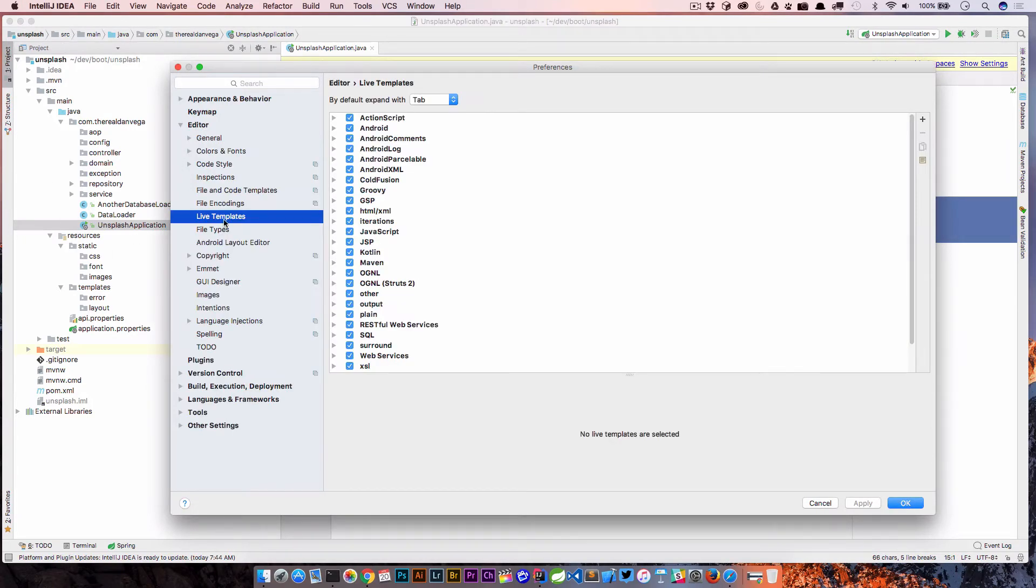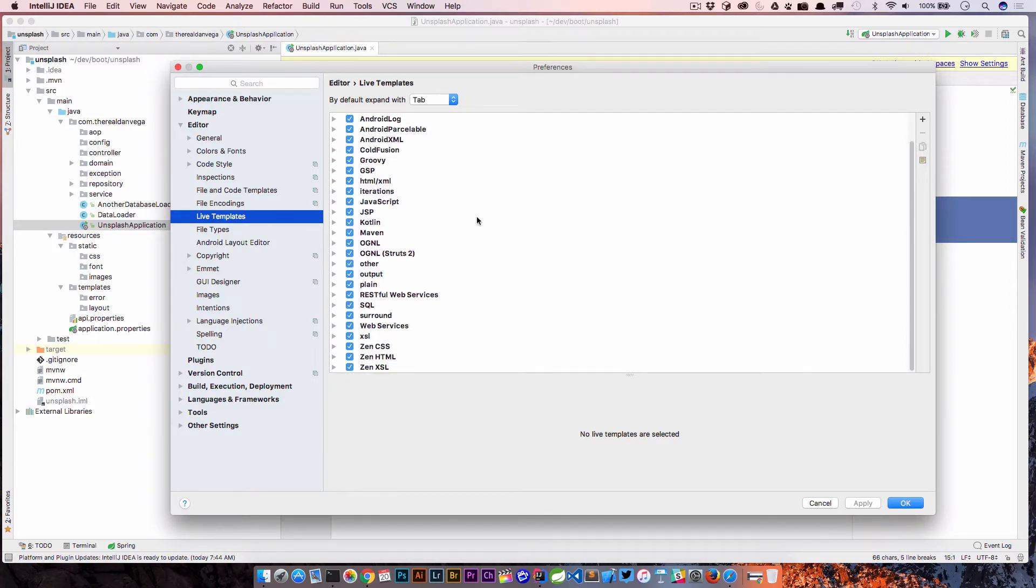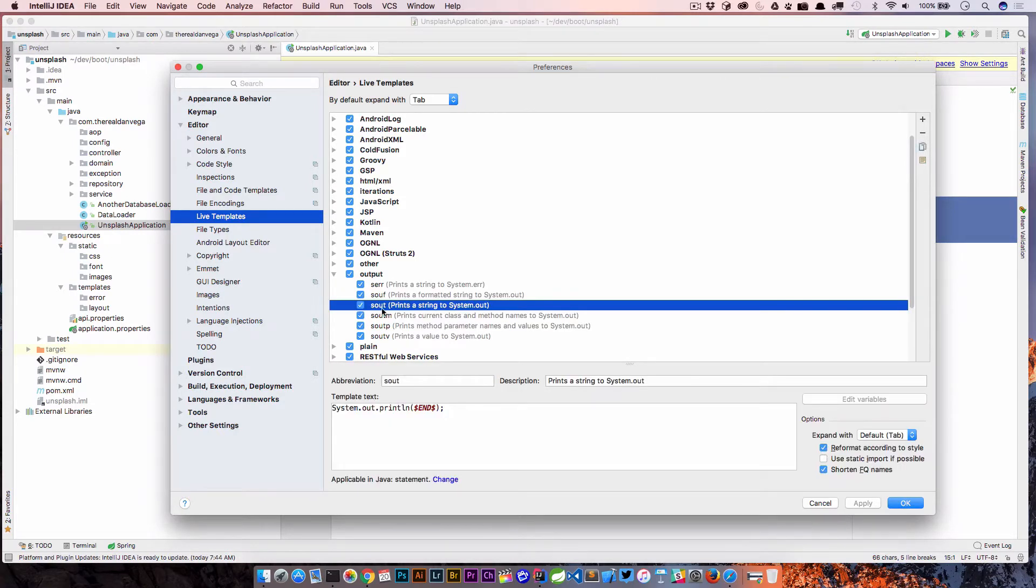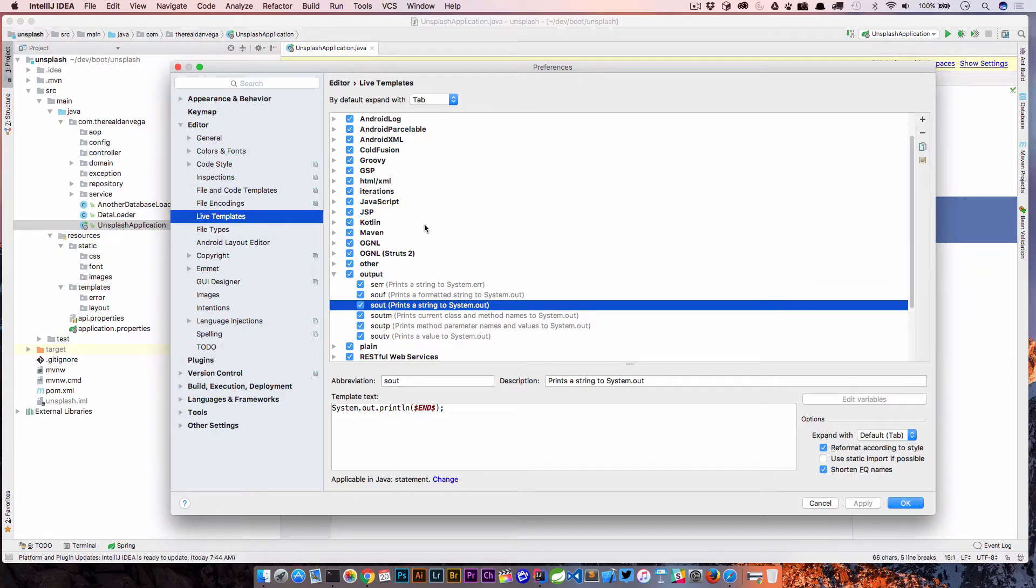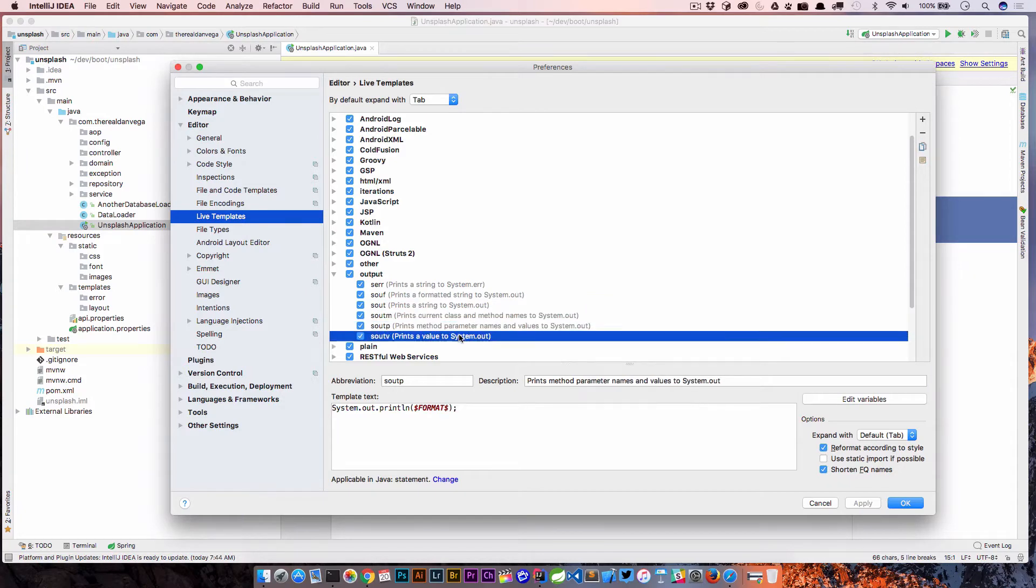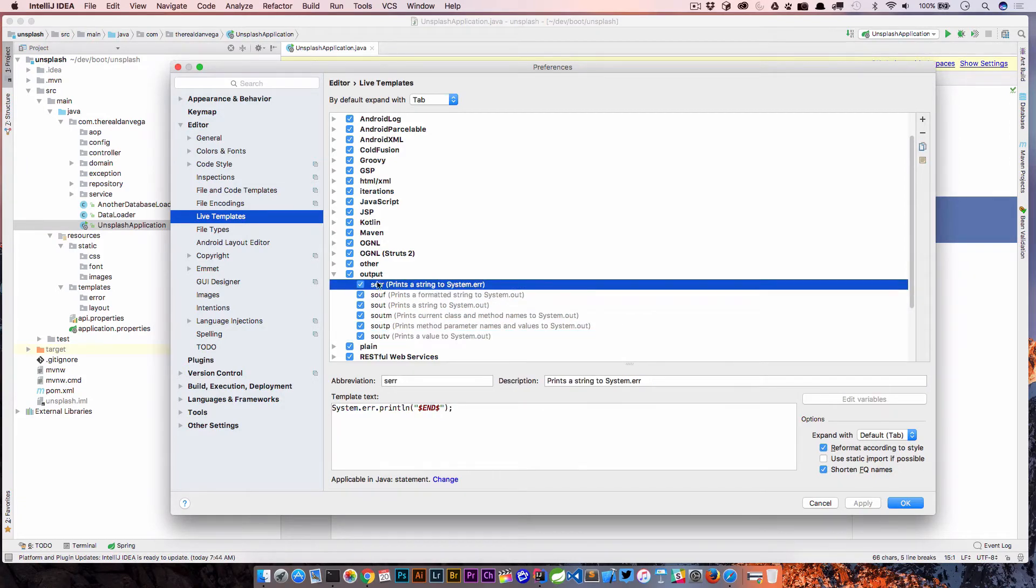If you don't know where live templates is, you can just do a search and you will find it here. Just to show you where some of those other live templates were, if we look into output, you'll see there's "sout". This is a great way to understand how live templates work and how you can use them. If you just start looking through them, you'll see a bunch of different things that you can do with it.